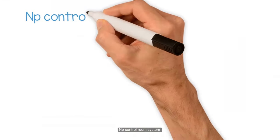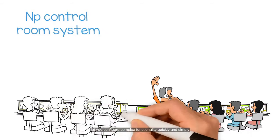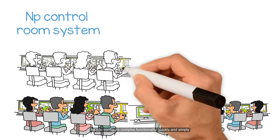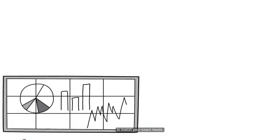NP Control Room System lets you configure complex functionality quickly and simply to match your exact needs.